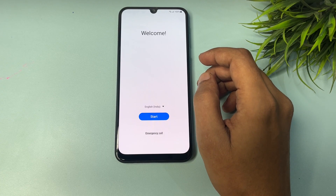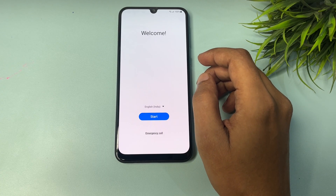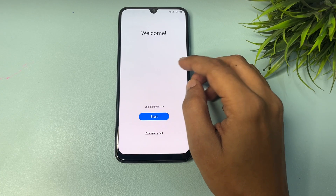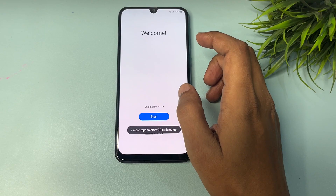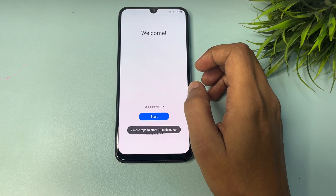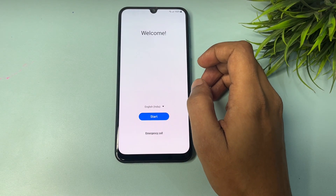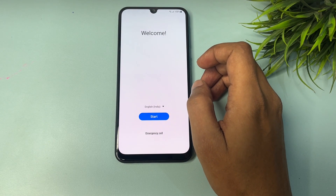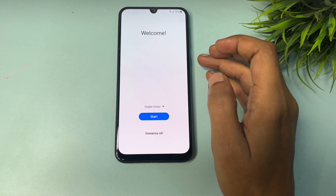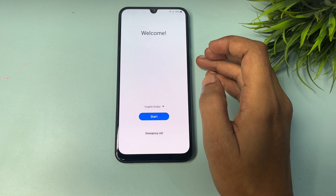After a hard reset, when you switch on your Samsung Android smartphone, you will get a welcome pop-up with three options: the first one shows your language, the second one is the Start button, and the third one is Emergency Call.